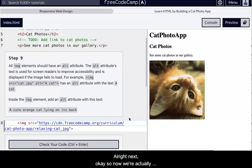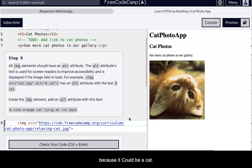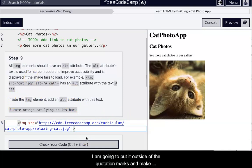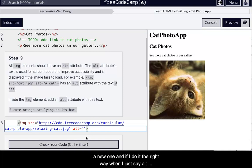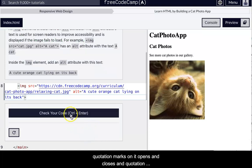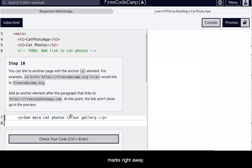So your image element should have a source attribute. You either have omitted the attribute or have a typo, make sure there's space between the element name and put an equal sign notice right when I put that equal sign. So it's always like attribute equals this thing. Okay. That's always what it's like. And there's always quotation marks. All right. Next. Okay. So now we're actually are going to have an alt. Okay. So we're going to have an alt tag and we're going to make it super descriptive because it's like, could be a cat. Right. But like, I mean, it's more than just a cat. This is a cute orange cat lying on its back. So I'm going to put it outside of the quotation marks and make a new one. And if I do it the right way, when I just say alt, quotation marks, then it opens and closes my quotation marks right away, which is great.